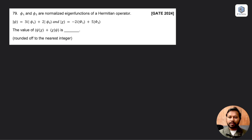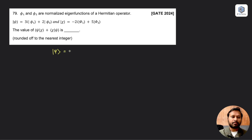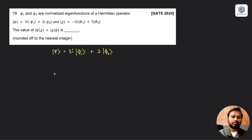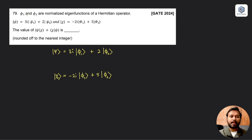Let us first write down what we are given. We have two ket vectors: |psi⟩ = 3i|phi-1⟩ + 2|phi-2⟩, and |chi⟩ = -2i|phi-1⟩ + 5|phi-2⟩. They have also stated that phi-1 and phi-2 are normalized eigenfunctions.